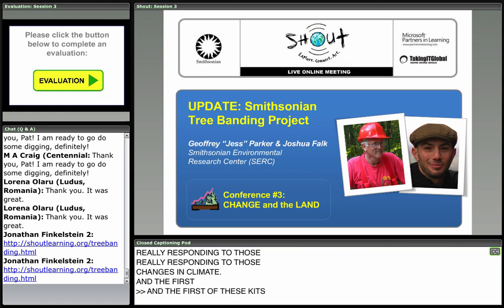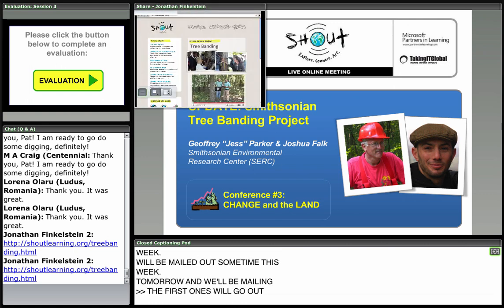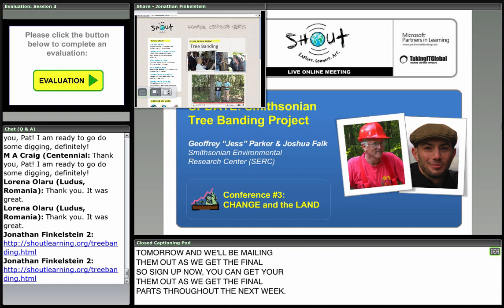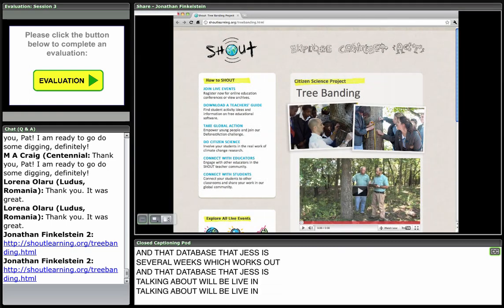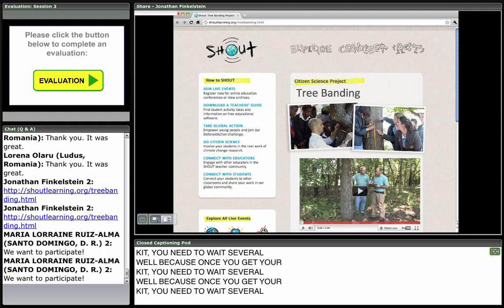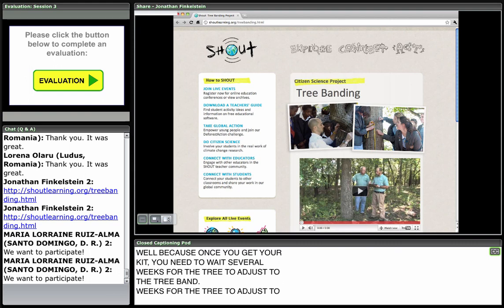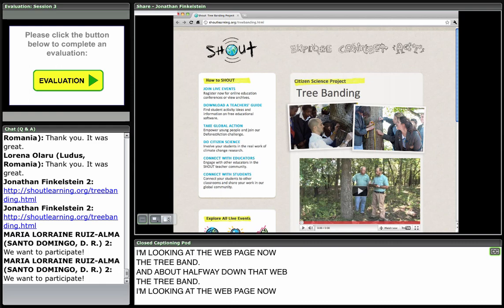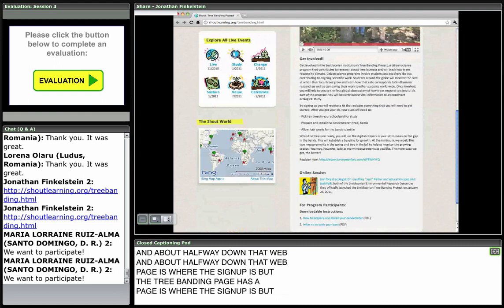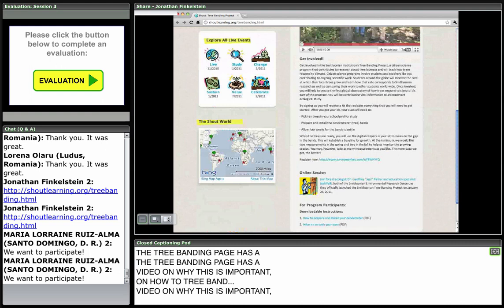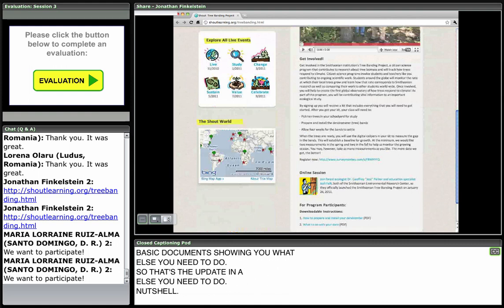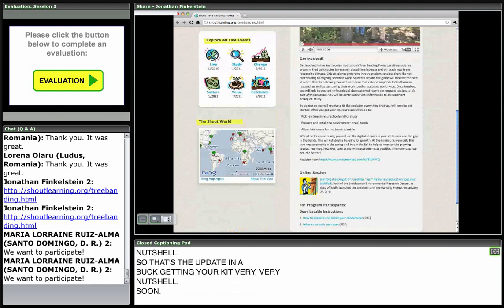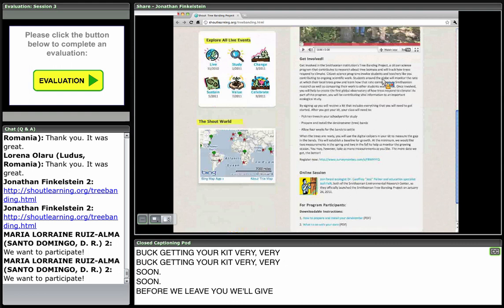The first kits will start going out tomorrow and throughout the next week, so sign up now. The database Jess mentioned will be live in several weeks, which works out well because once you get your kit you need to wait several weeks for the tree to really adjust to the tree band. The tree banding page on the website also has a video on why this is important, how to tree-band, how to select your trees, and basic documents on what else you need to do.